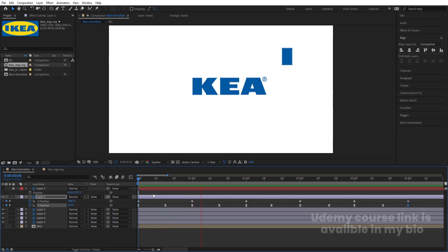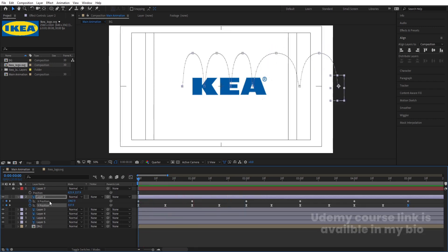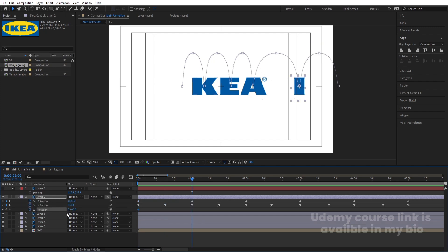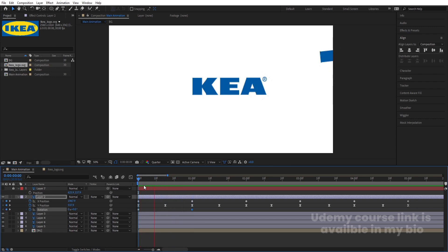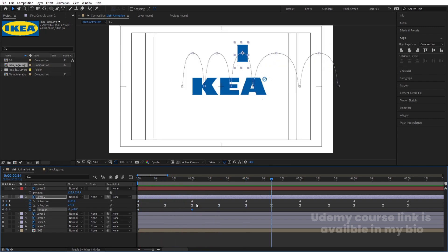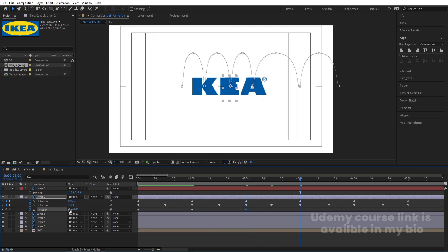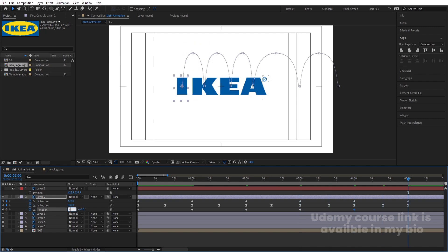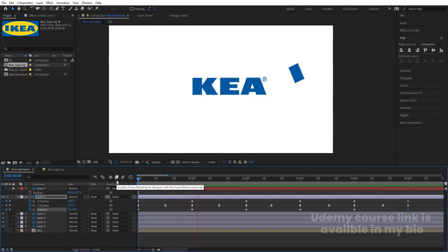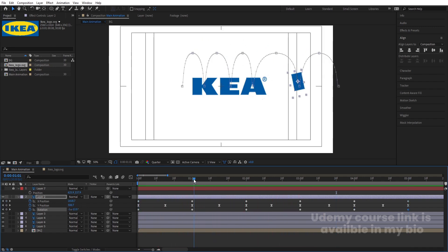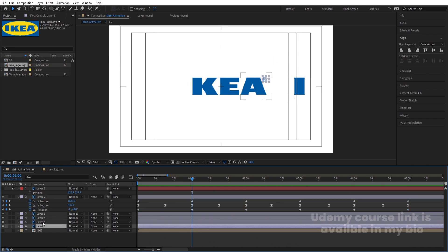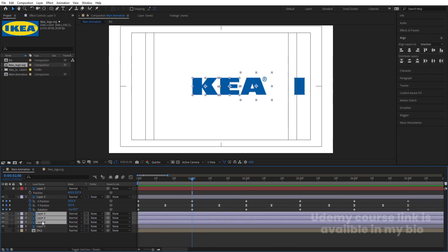Now if I preview, I get this kind of animation. Go to the start, press R for rotation, create one keyframe, hit U, go forward, and set the rotation to minus one degree. We get this subtle rotation effect — applying minus two, minus three, minus four, minus one across the different letter layers.